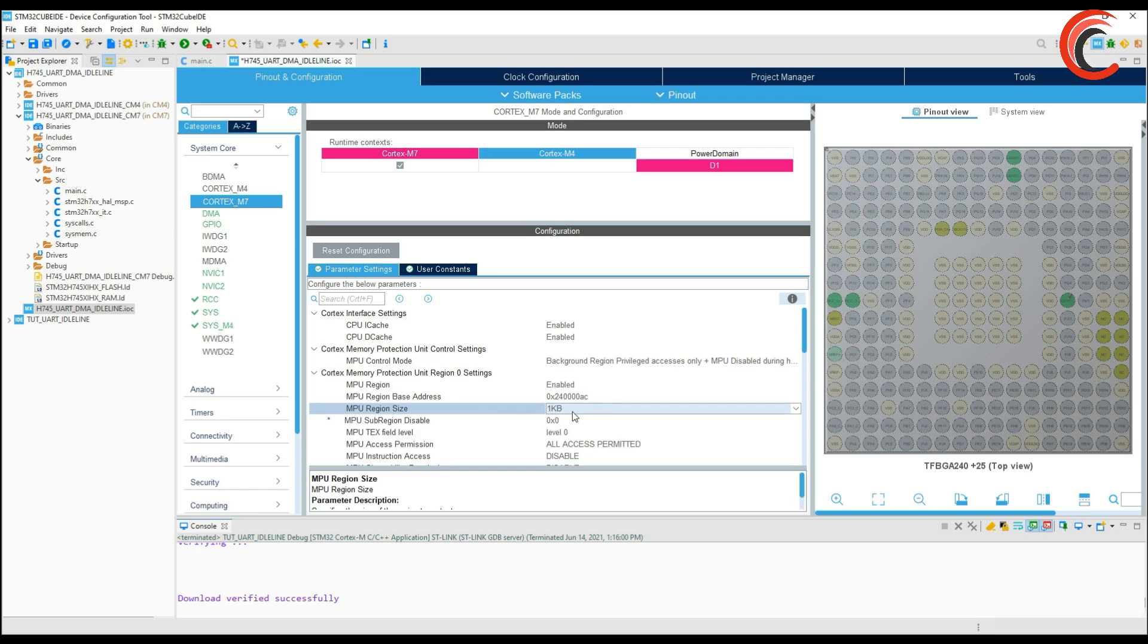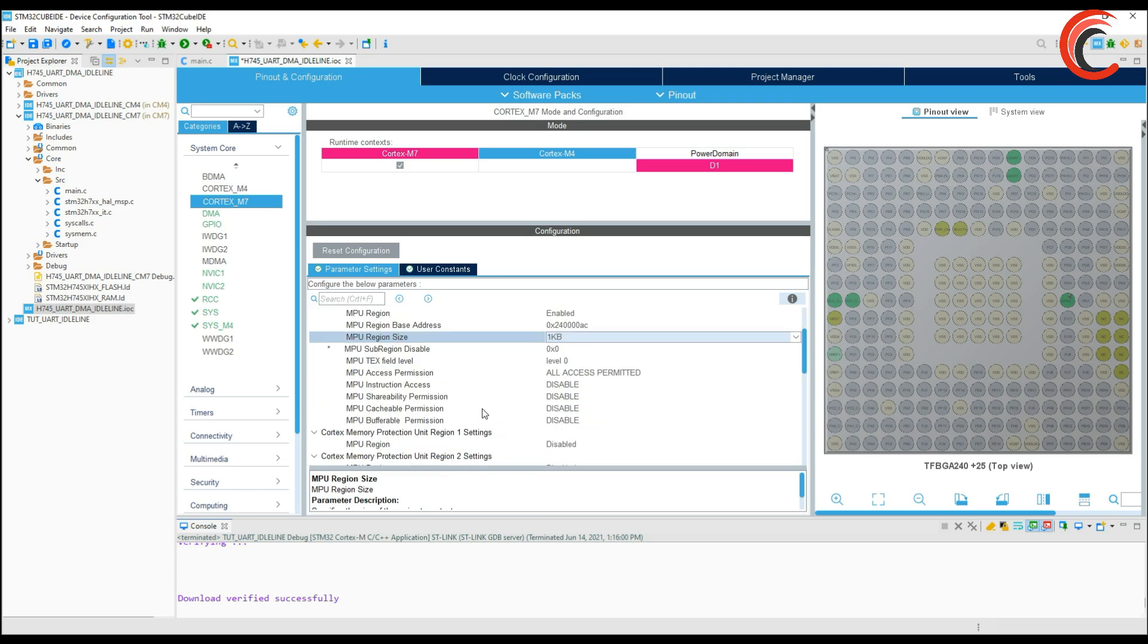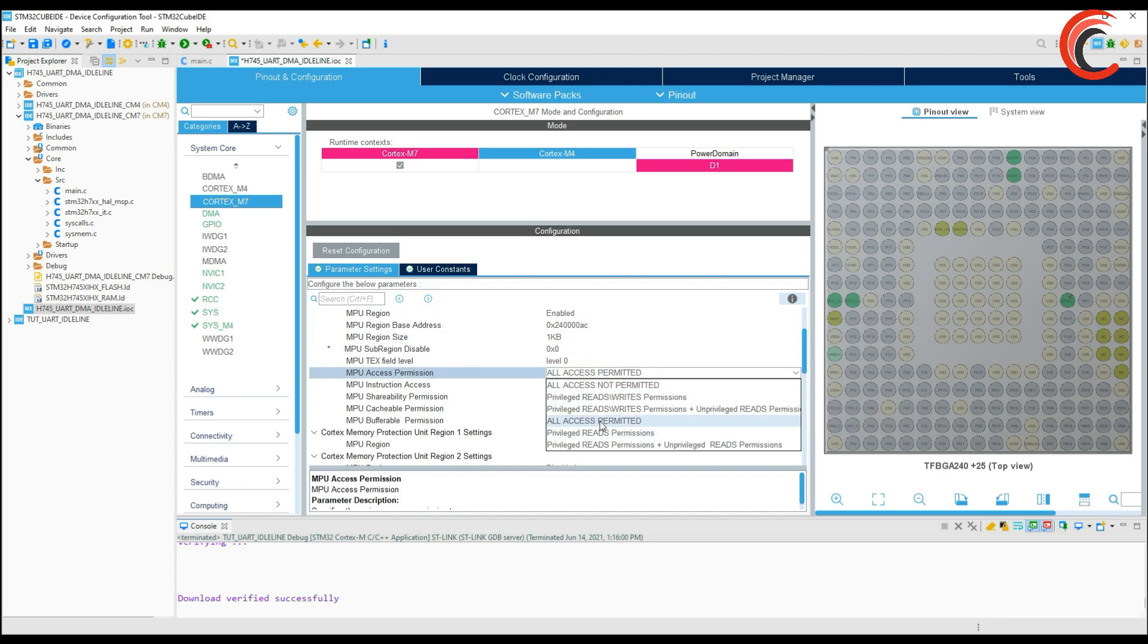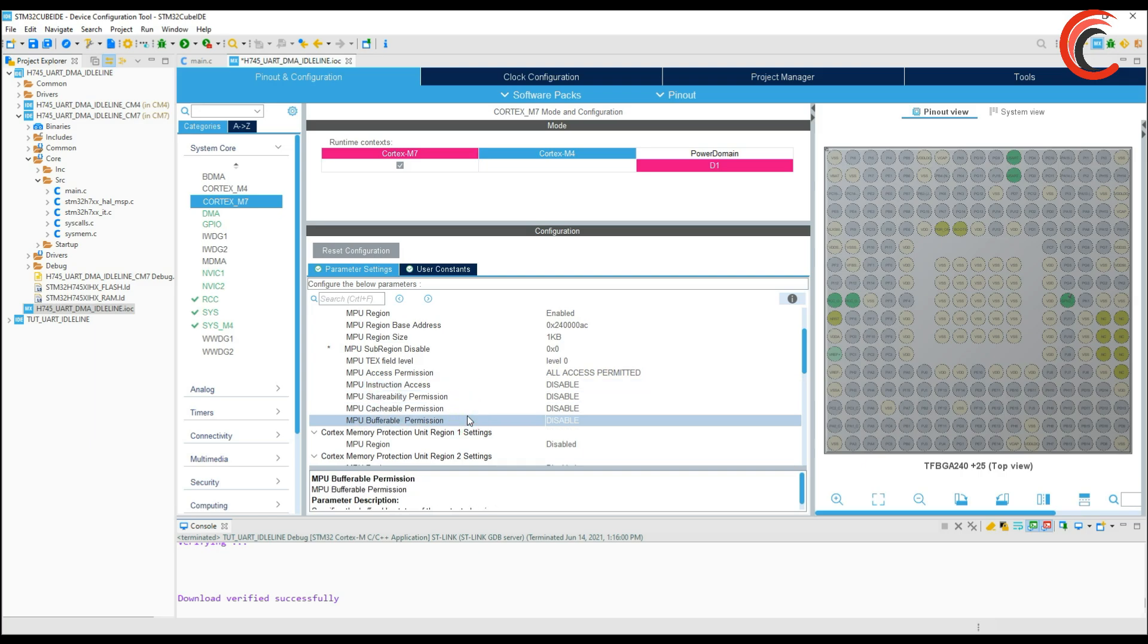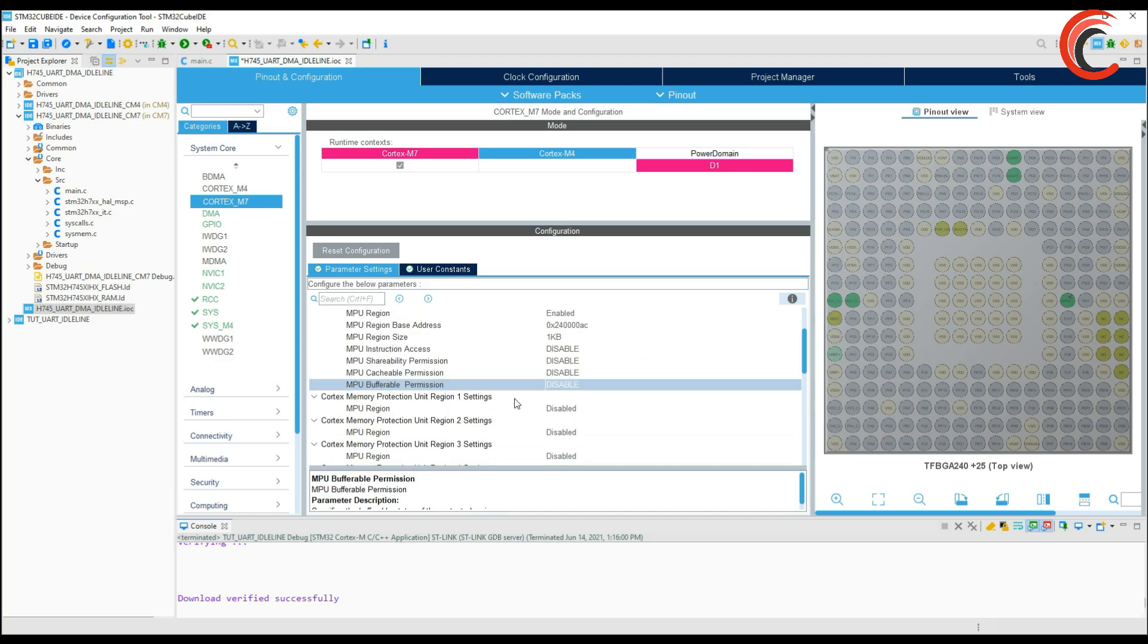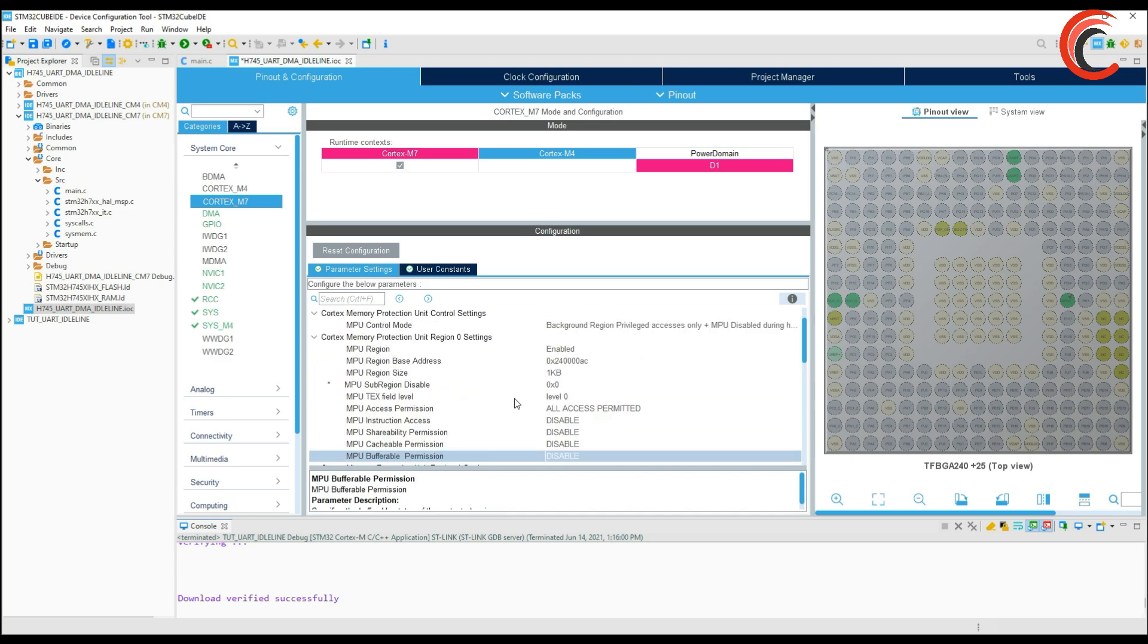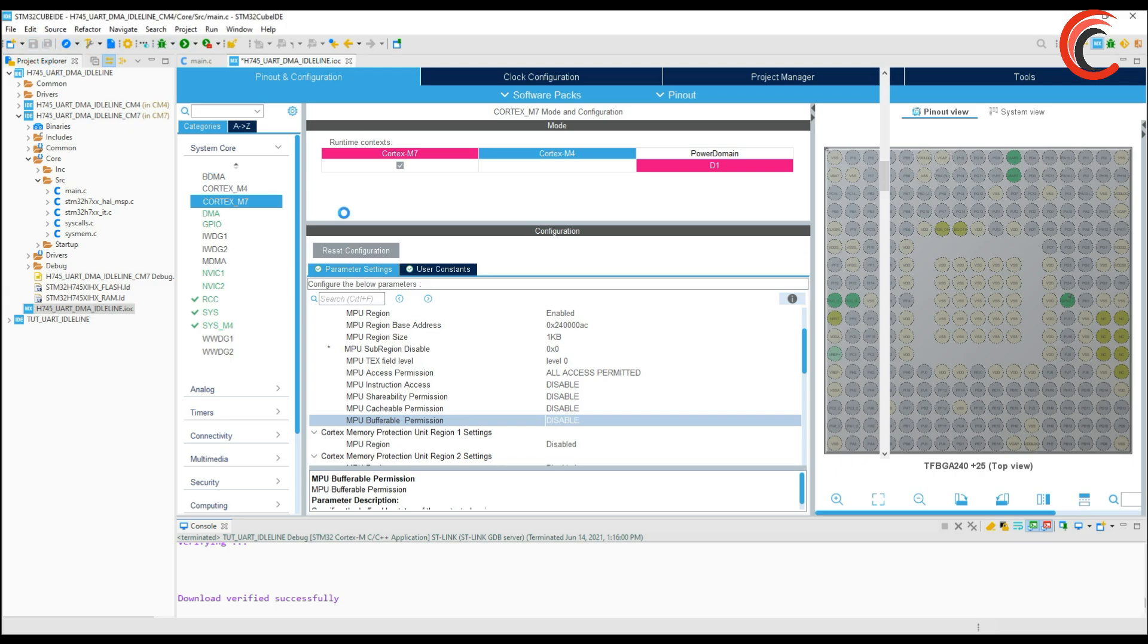In the access permission select all access permitted. And disable all the permissions so this region is not cacheable, not shareable or bufferable. That's all, let's test it now.